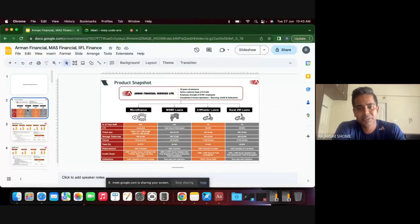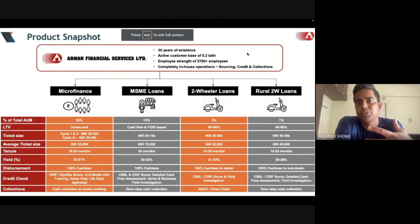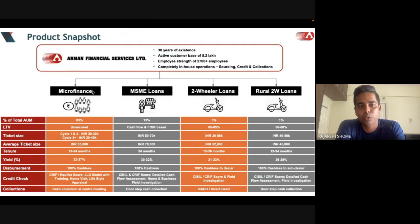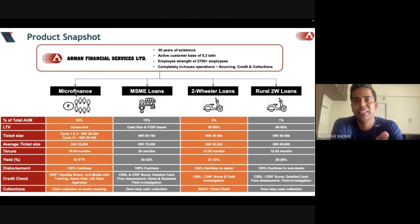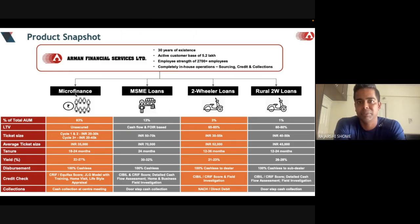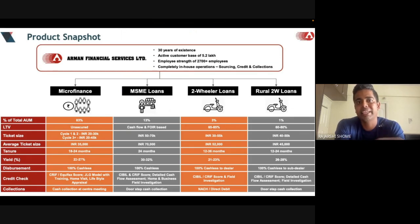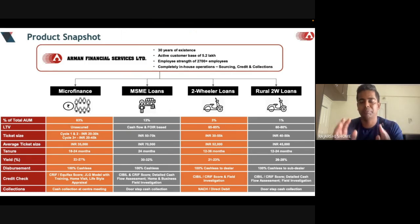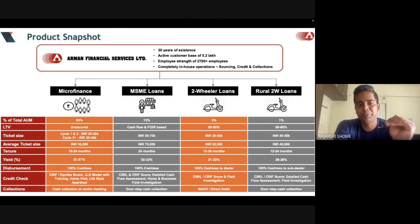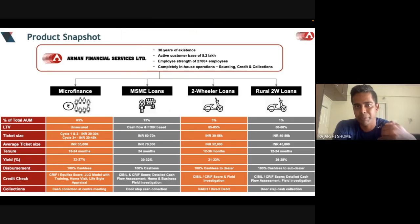We start with Arman Financials. Where does Arman give most of its money? You can clearly see that 83 percent of their total AUM is in microfinance. Microfinance works in a JLG — Joint Lending Group — model. Arman mostly makes money by giving group loans to women in villages and semi-urban regions. Arman is a microfinance institution that targets people in rural and semi-urban areas, not cities.